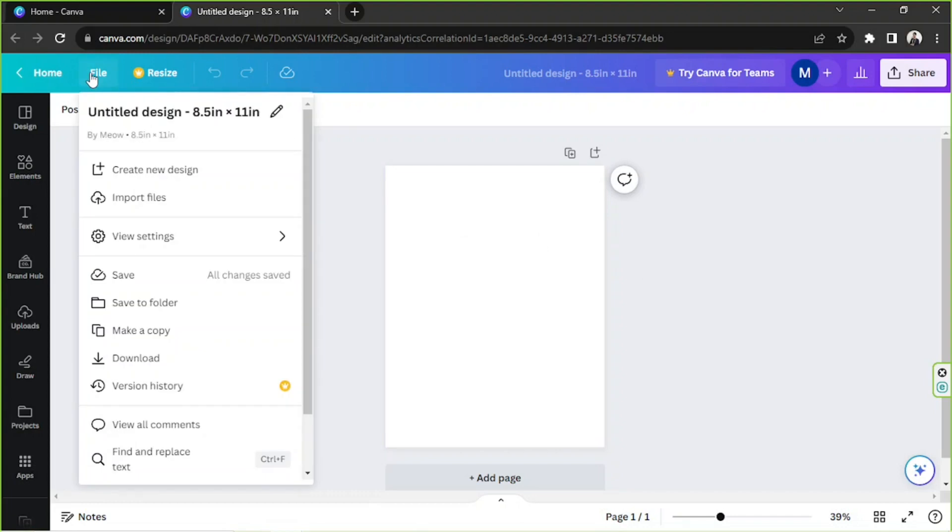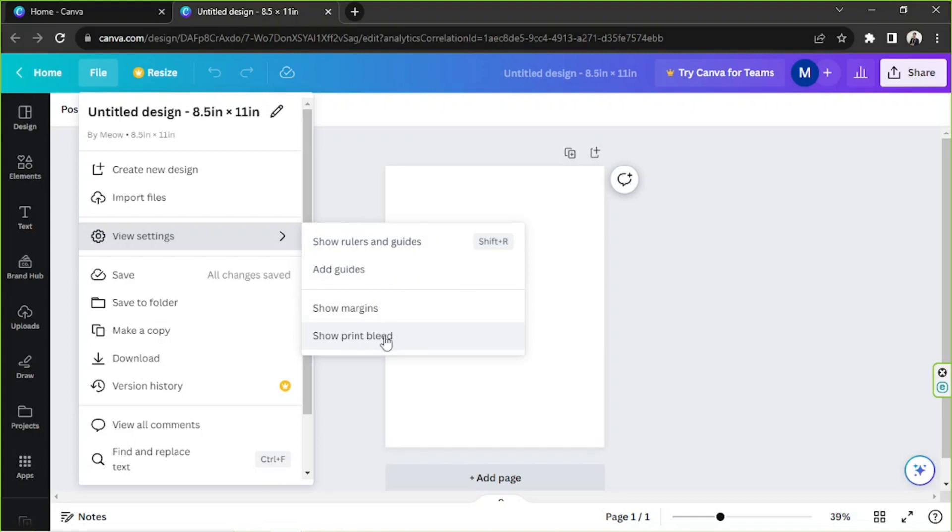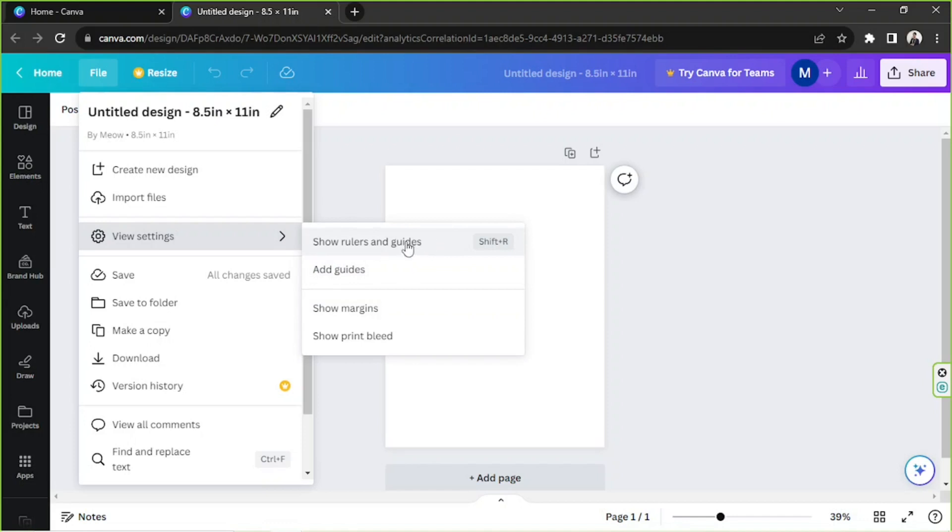And from the drop-down select View Settings, and from here click on Show Rulers and Guides. By the way, here you also have other options such as Add Guides, Show Margins, and Show Print Bleed. In case you want to make any of those visible on your workspace, just click on them from here.